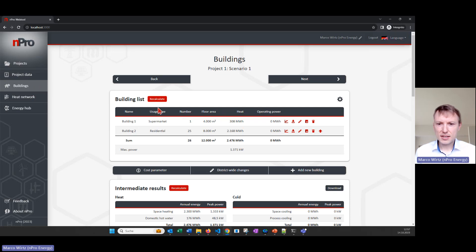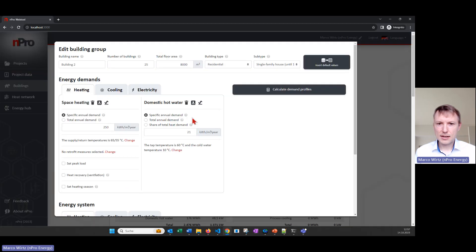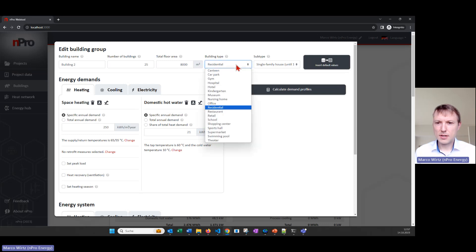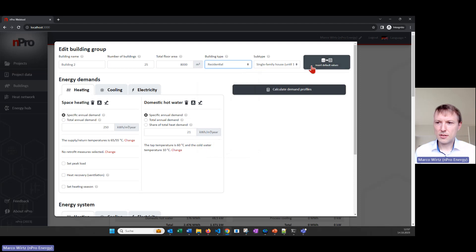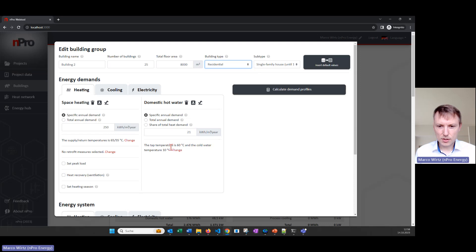The first page is the buildings, where we define which buildings are part of the district that we want to supply. Here we have a supermarket and a residential building. I click on it and then we can see that we can select the building type from a list of building types. We can also insert default values from our database if we want to.